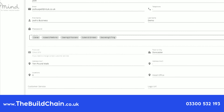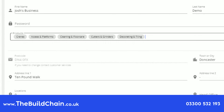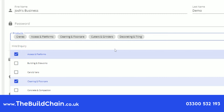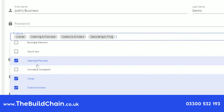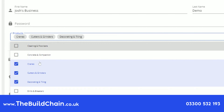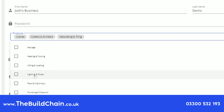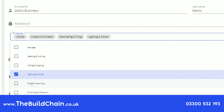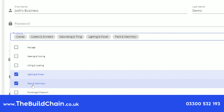Go to the product category selection area. Here you will see all of the product categories your account type has access to. Please select all of the product categories that are suitable to your branch or business.